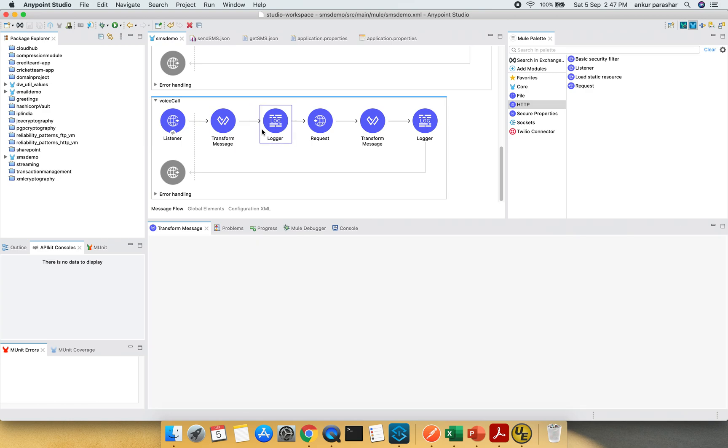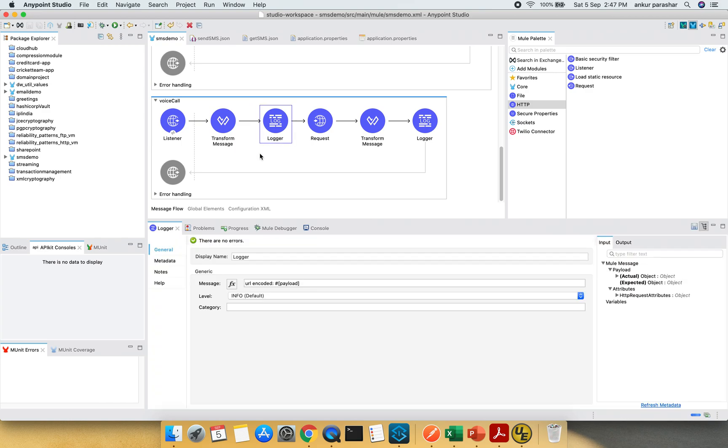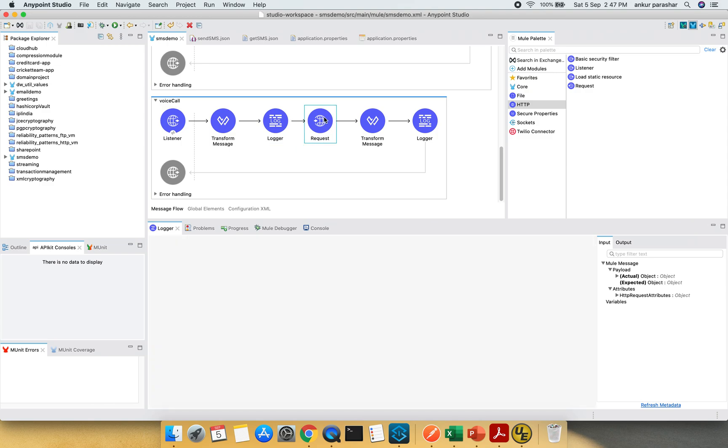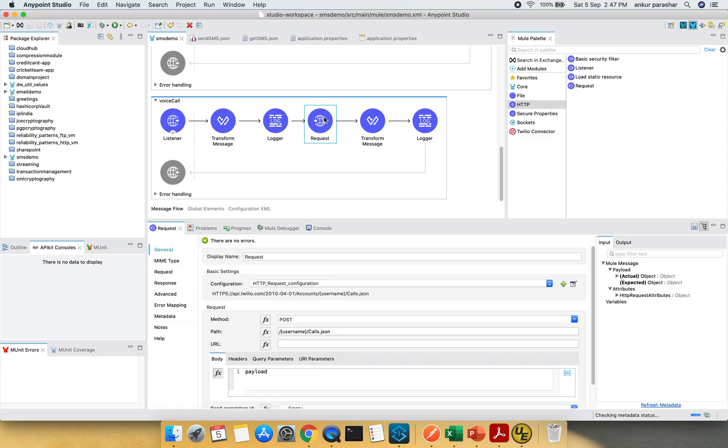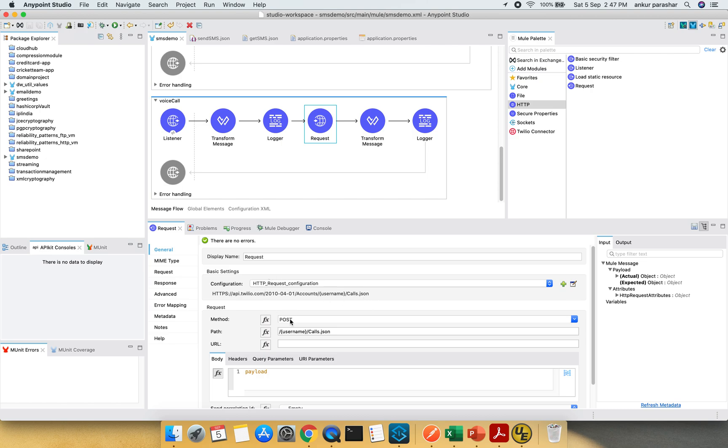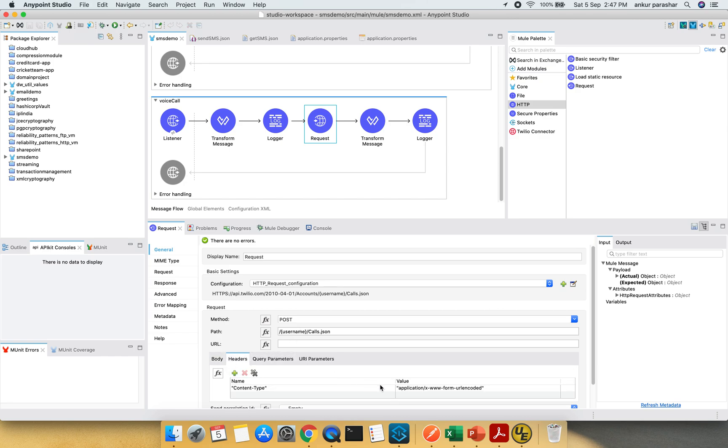After that there is a logger just to print out the URL encoded payload. After that there is a request which will be made. This request is quite similar to what we have followed in the case of WhatsApp functionality. The only difference will lie in the calls.json. So earlier it was messages.json, now it will be calls.json and the method will be POST. The username will be the same as in the URL parameters that is your account SID and the headers will be the content type of URL encoded.